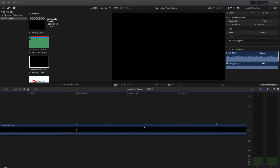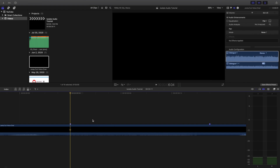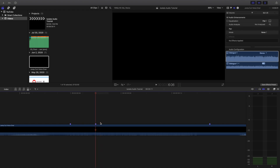Okay, so there you go — we've identified the problem right here. This is where the weird pop and the weird click is happening. What you want to do — it's always encouraged to use the M tool. All you've got to do is press M on your keyboard. It's the marker shortcut.